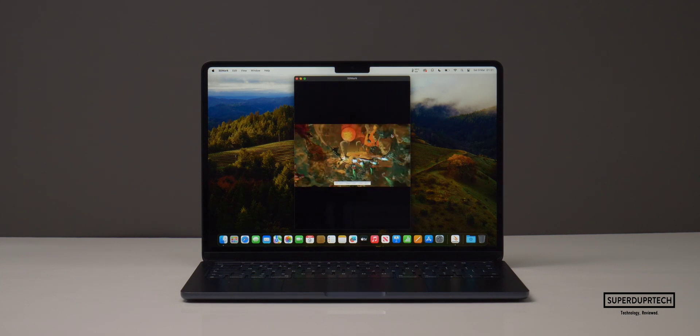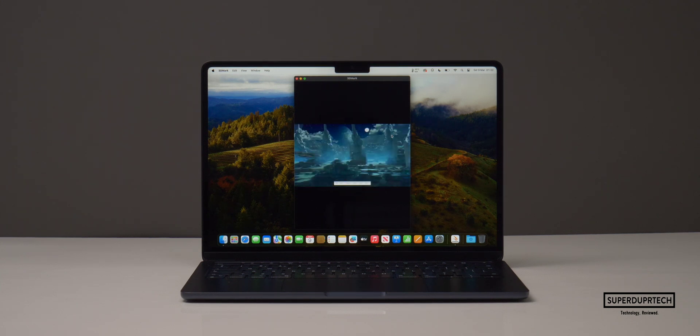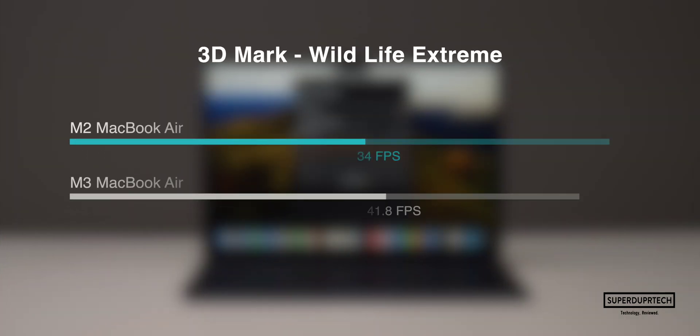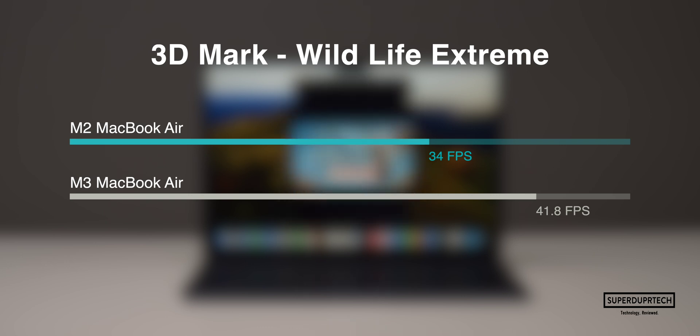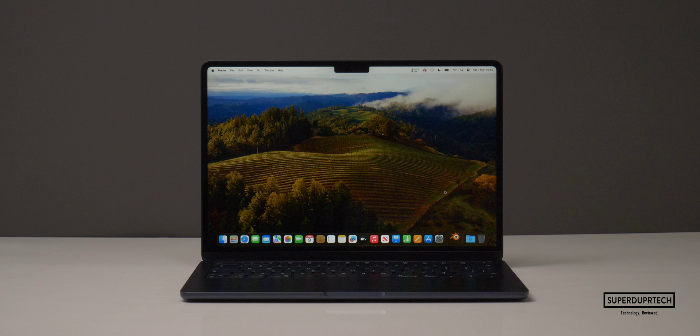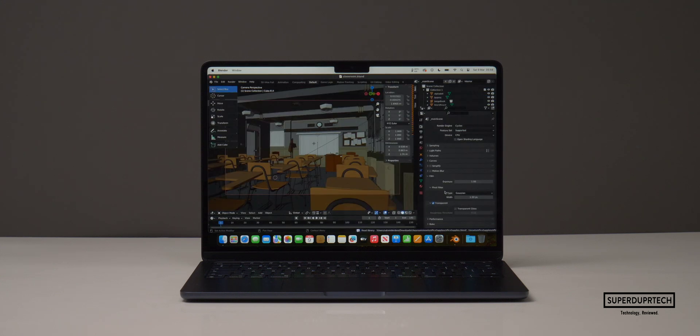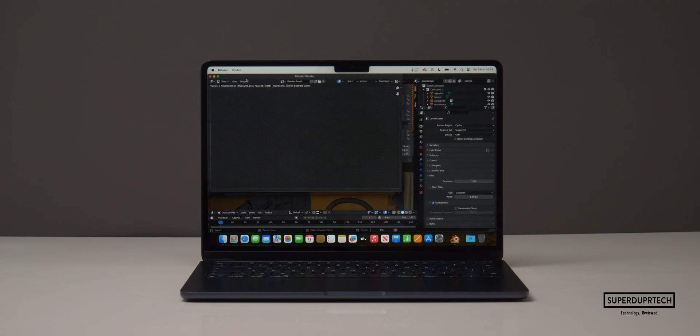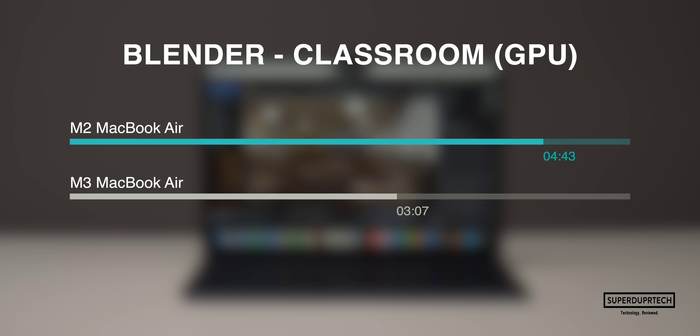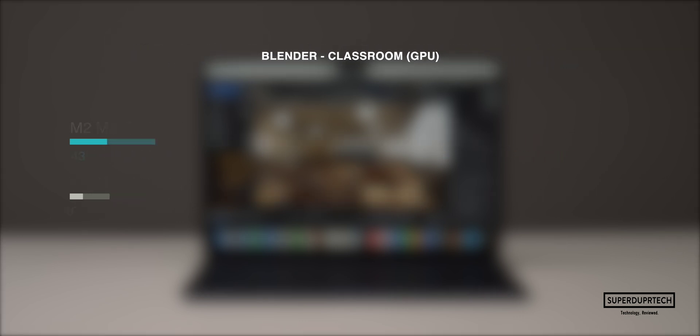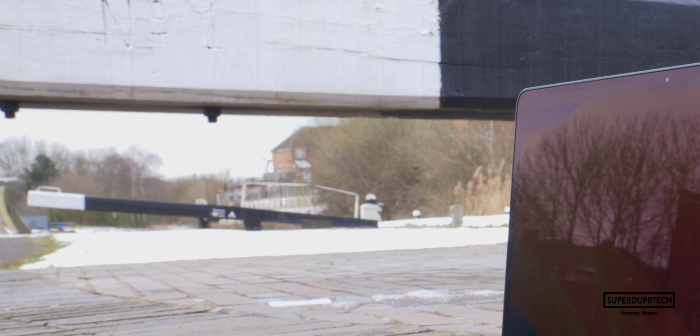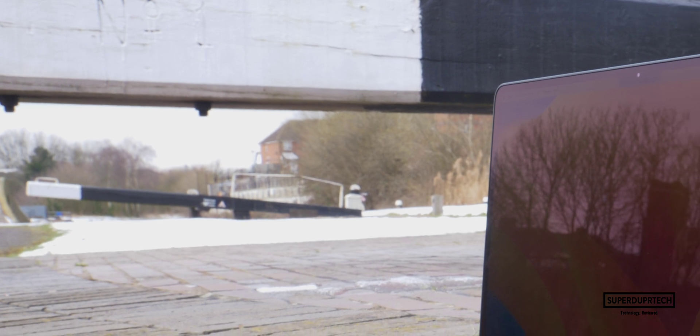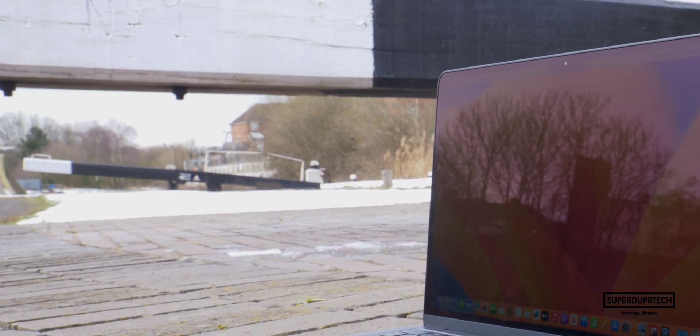Things look very similar on the multi-core side of things, with the M2 MacBook Air scoring 9882, whereas the M3 MacBook Air scored 12088, which is around a 20% improvement. When running the 3DMark Wildlife Extreme benchmarking test on the M2 MacBook Air, I got an average frame rate of 34 frames per second, whereas with the M3 MacBook Air we see around a 20% improvement with it averaging 41.8 frames per second. Where I saw some of the biggest improvements was when it comes to exporting the classroom scene through Blender using the GPU. With the M2 MacBook Air it took 4 minutes and 43 seconds to export, whereas it took 3 minutes and 7 seconds using the M3 MacBook Air, which was around a 40% improvement.